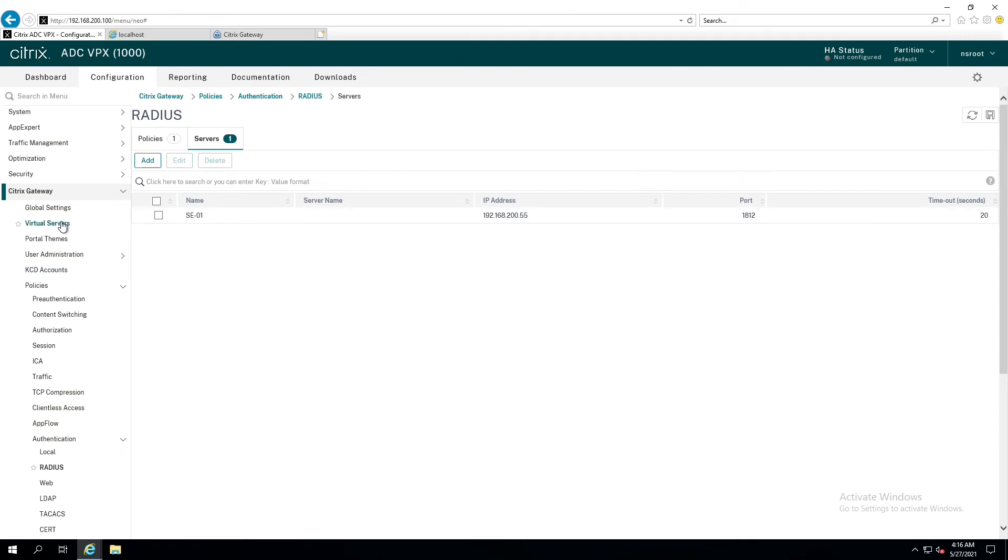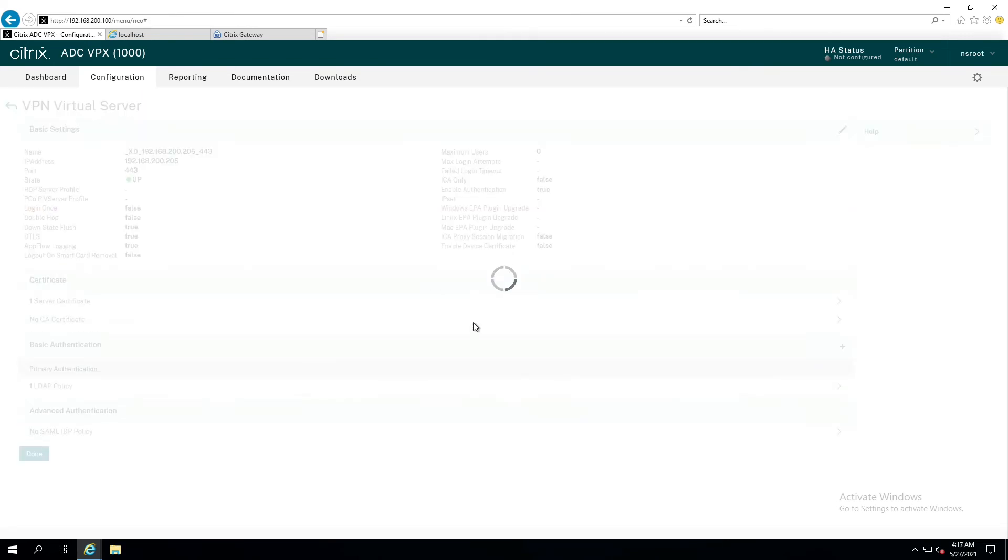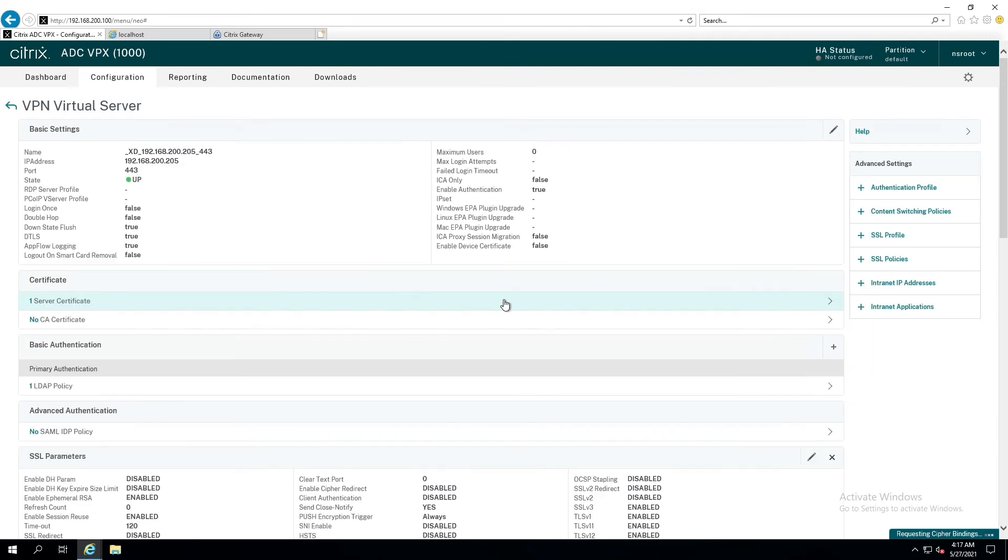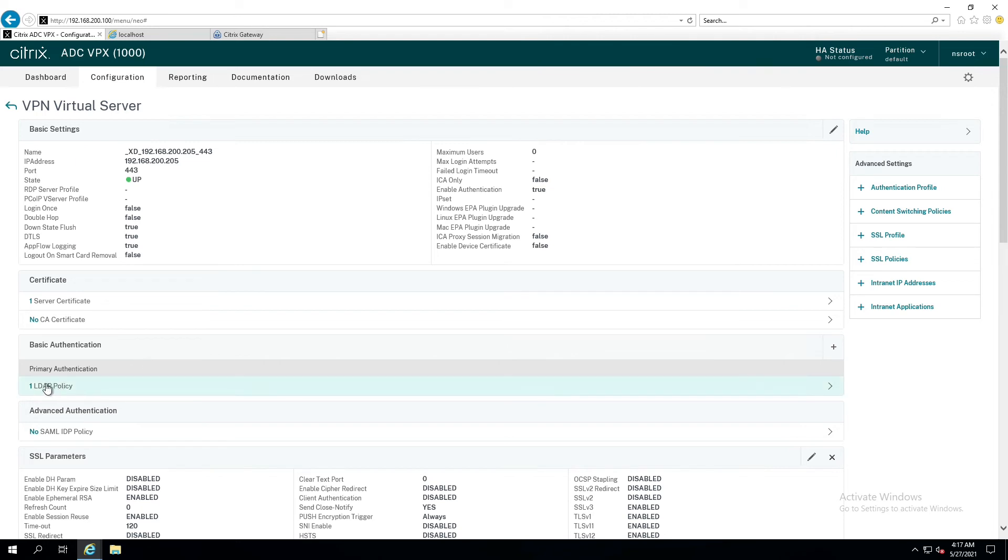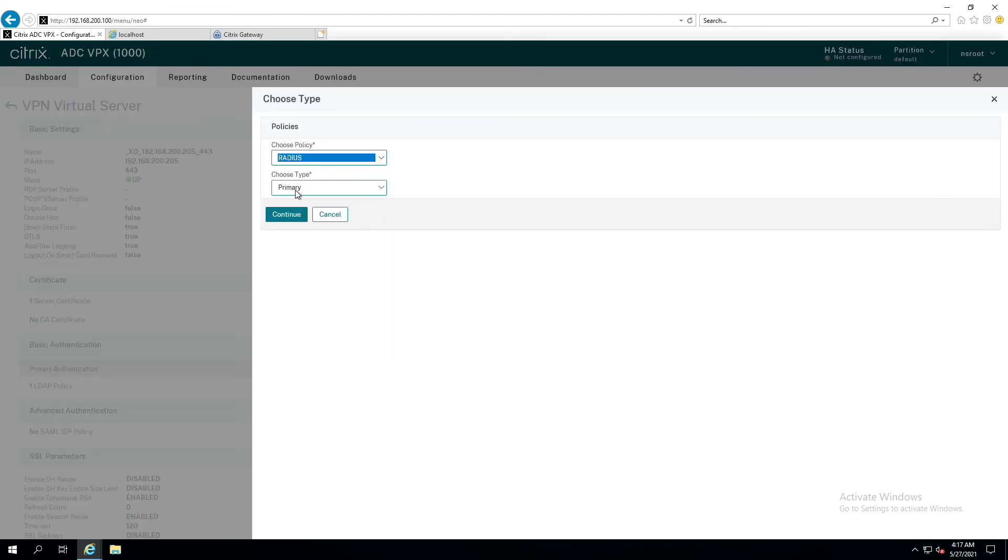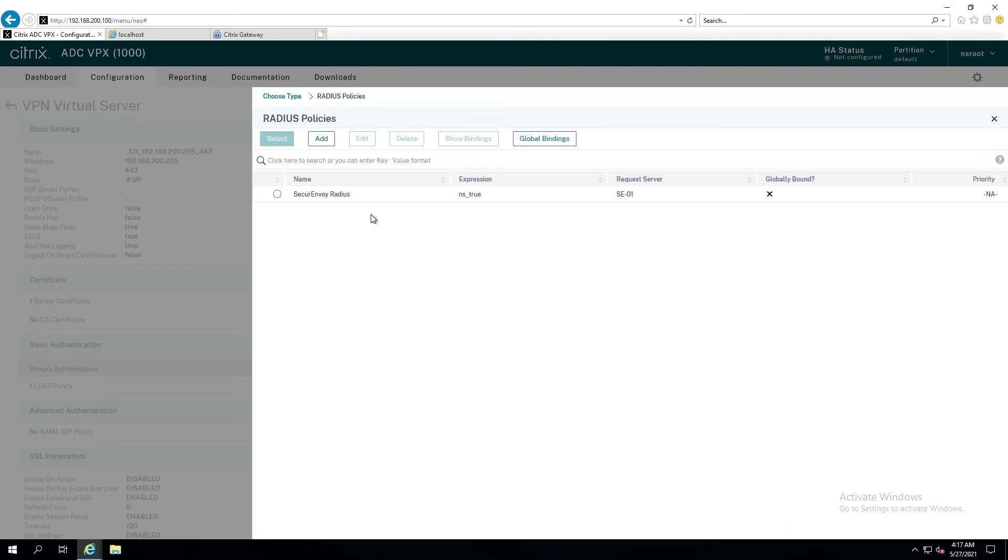On the virtual server up here near the top, we have to edit this virtual server and flip out the LDAP authentication policy with our radius policy. So, you would be familiar with this already because you're probably administering this environment. But down here under basic authentication, the only thing we have to do is remove the LDAP policy and replace it with radius. So, we're going to click on add. And we are going to select our radius policy. Keep it as primary. Remember, that's an important part because otherwise push notifications won't work.